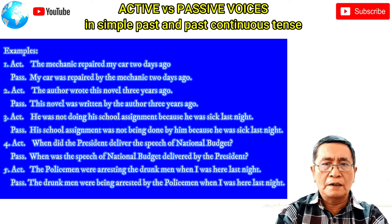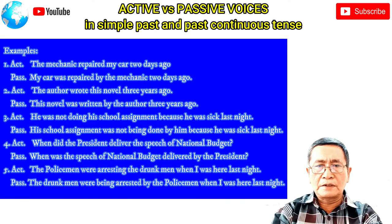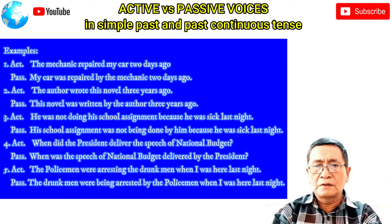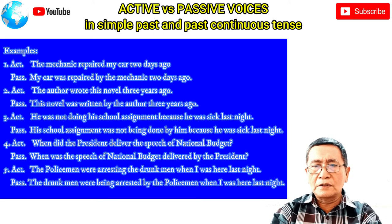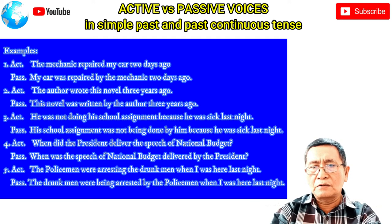Examples. Number one — active sentence: 'The mechanic repaired my car two days ago.' Passive: 'My car was repaired by the mechanic two days ago.' Number two — active sentence: 'The author wrote this novel three years ago.' Passive sentence: 'This novel was written by the author three years ago.'